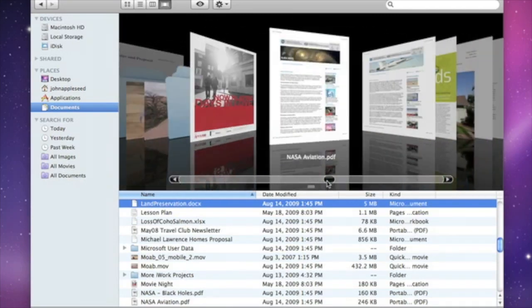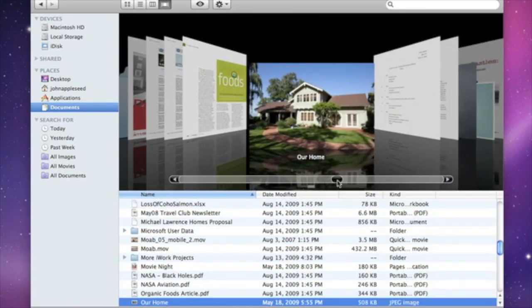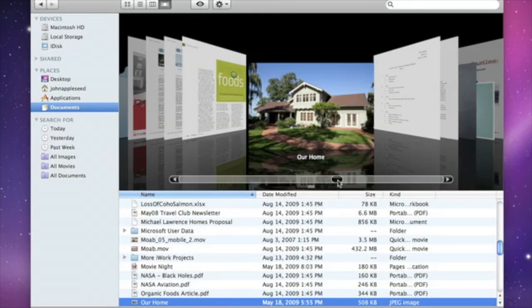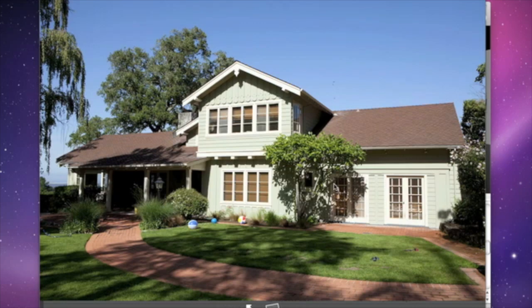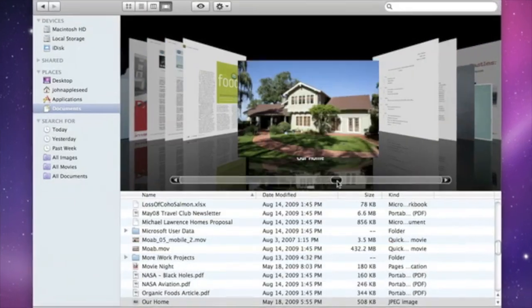To get a closer look at a file, use QuickLook. Just tap the spacebar and QuickLook will instantly show the contents of your file without even opening an application.